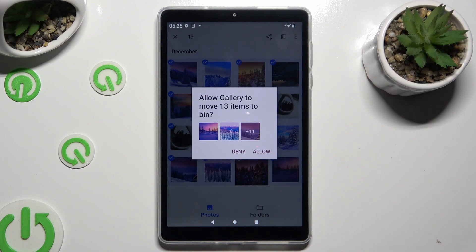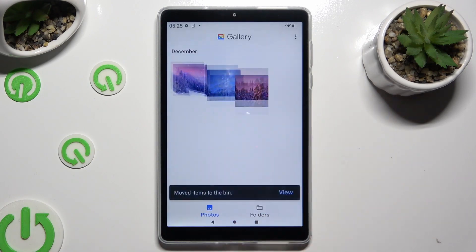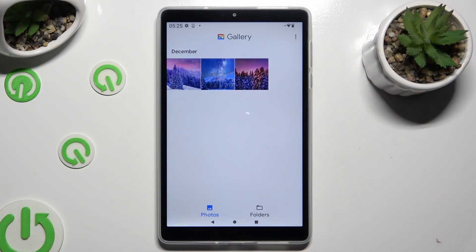Lastly, confirm your choice in the pop-up. So when I do that, as you can see, all of those photos were successfully deleted.